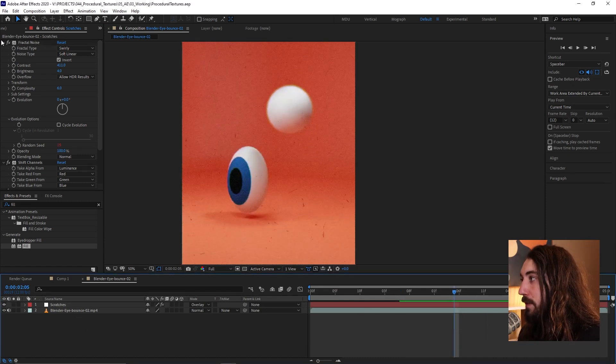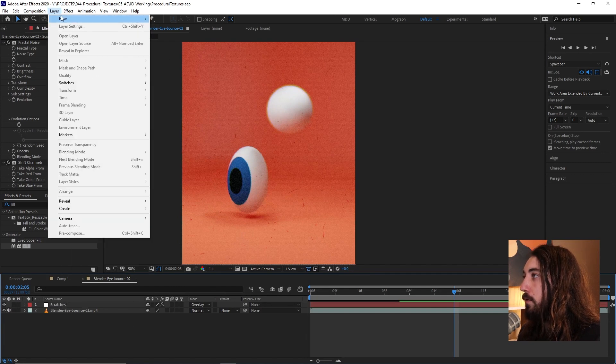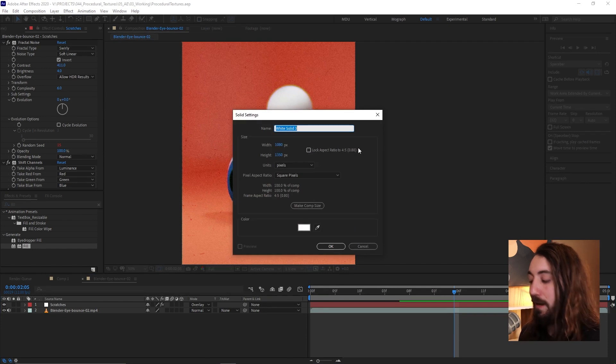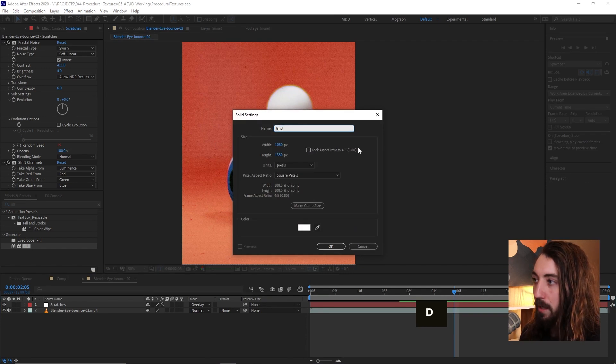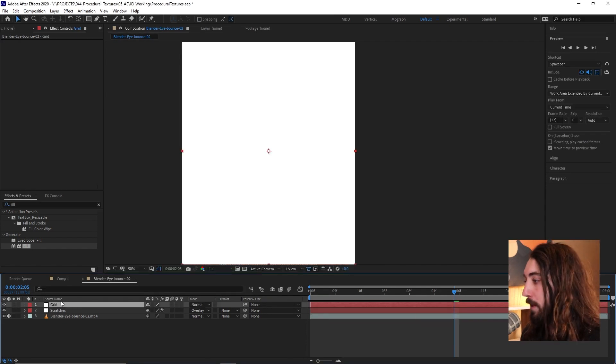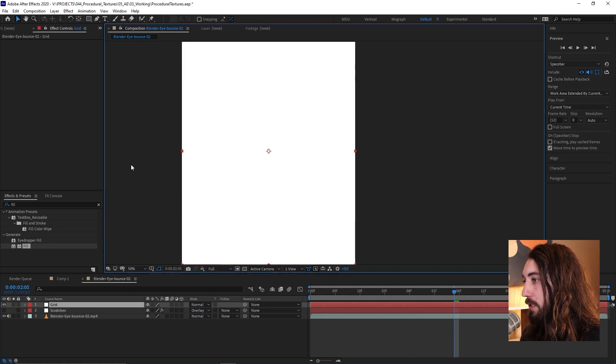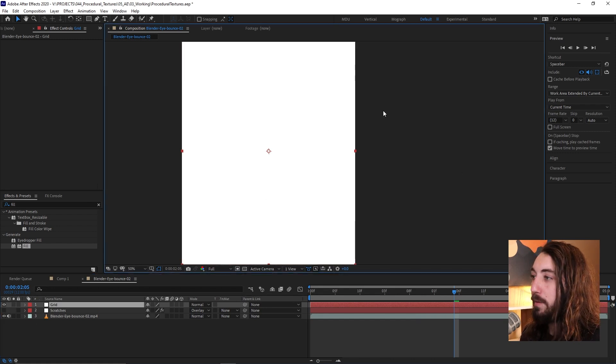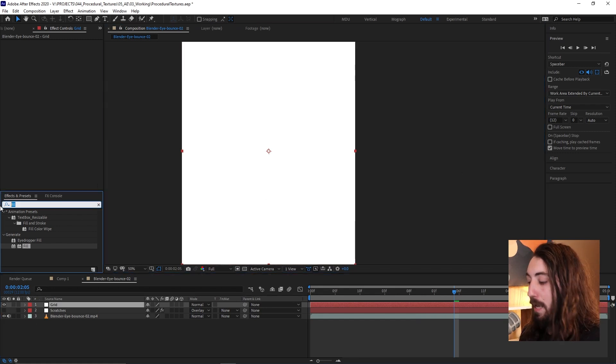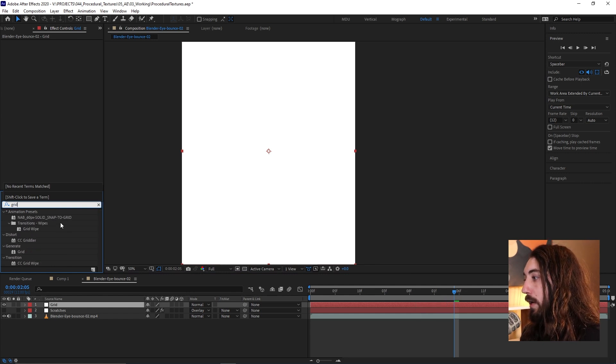So I'm going to save this one and let's just go ahead and let me make a new solid and let's try to make a different style. Let's try to make a grid, a cool grid paper texture. So I'll hide my scratches and now from here I'm going to add a grid.